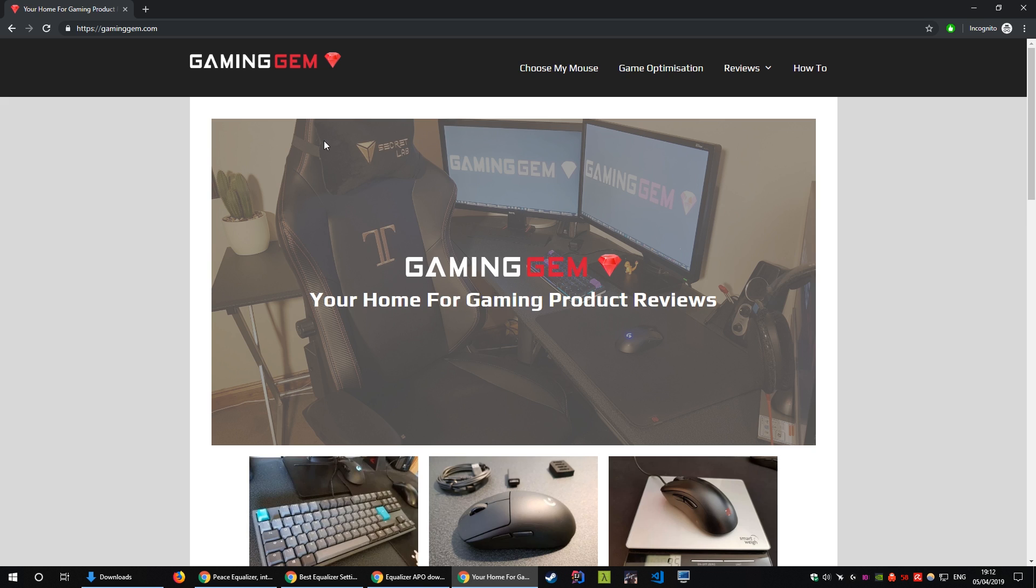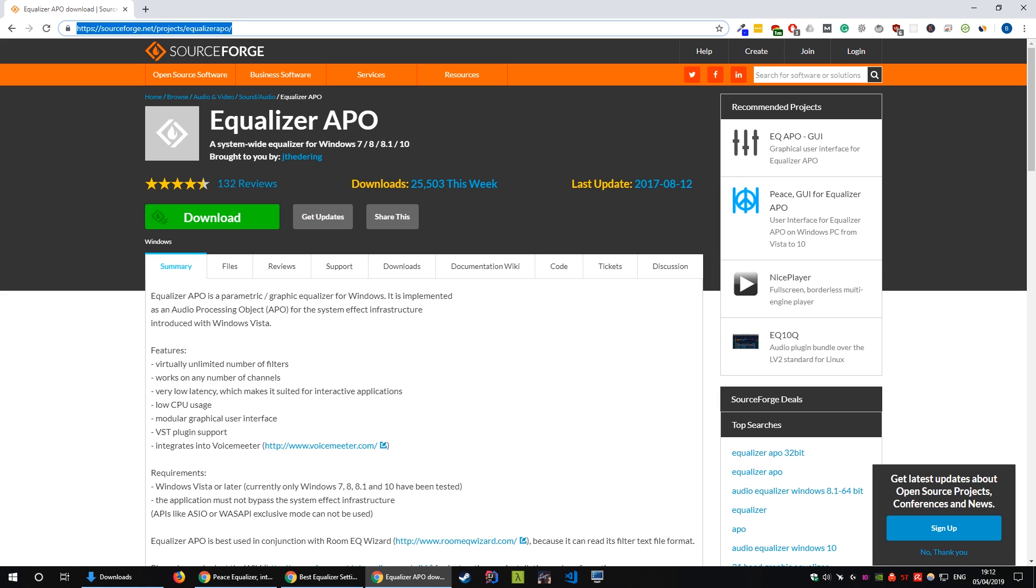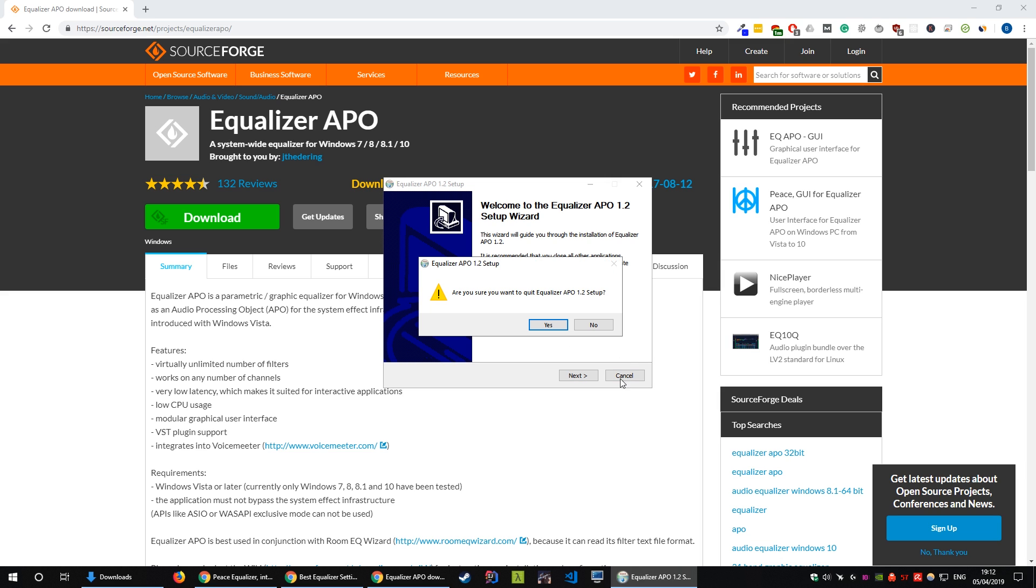So the first step is to install Equalizer APO. It's a small application that'll allow us to adjust the frequencies for the headset. So first things first, go over to this website, the link will be in the description. Click download, grab the .exe and run it. You'll get the following setup and click next until it's finished installing.